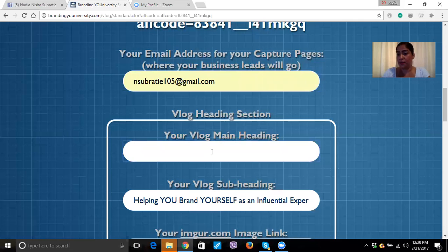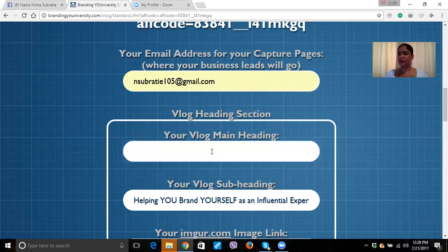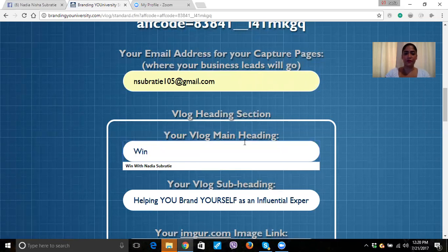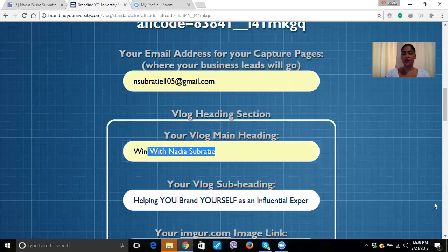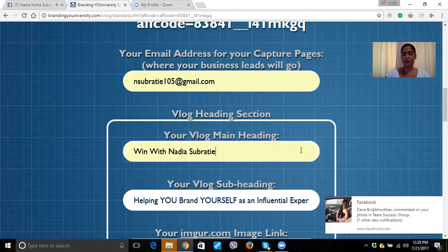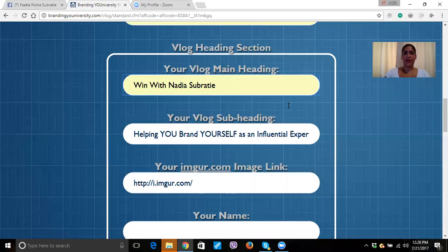So my domain name is www.winwithnadiasobretti.com. So I'm just going to use that as my branding name right now, because I haven't figured out a name yet that I really want to use to brand myself. So I'm going to put 'Win with Nadia Sobretti.' This is going to be my blog main heading, and you want to leave this like this — 'helping you brand yourself as an influential expert.'